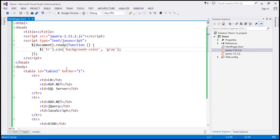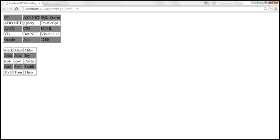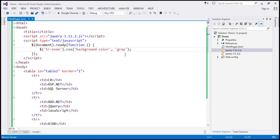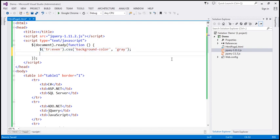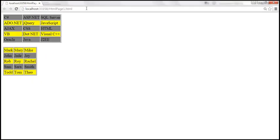We then add a second statement using $('tr:odd') to change the odd rows background color to yellow. After reloading, the odd rows background color is changed to yellow across both tables.